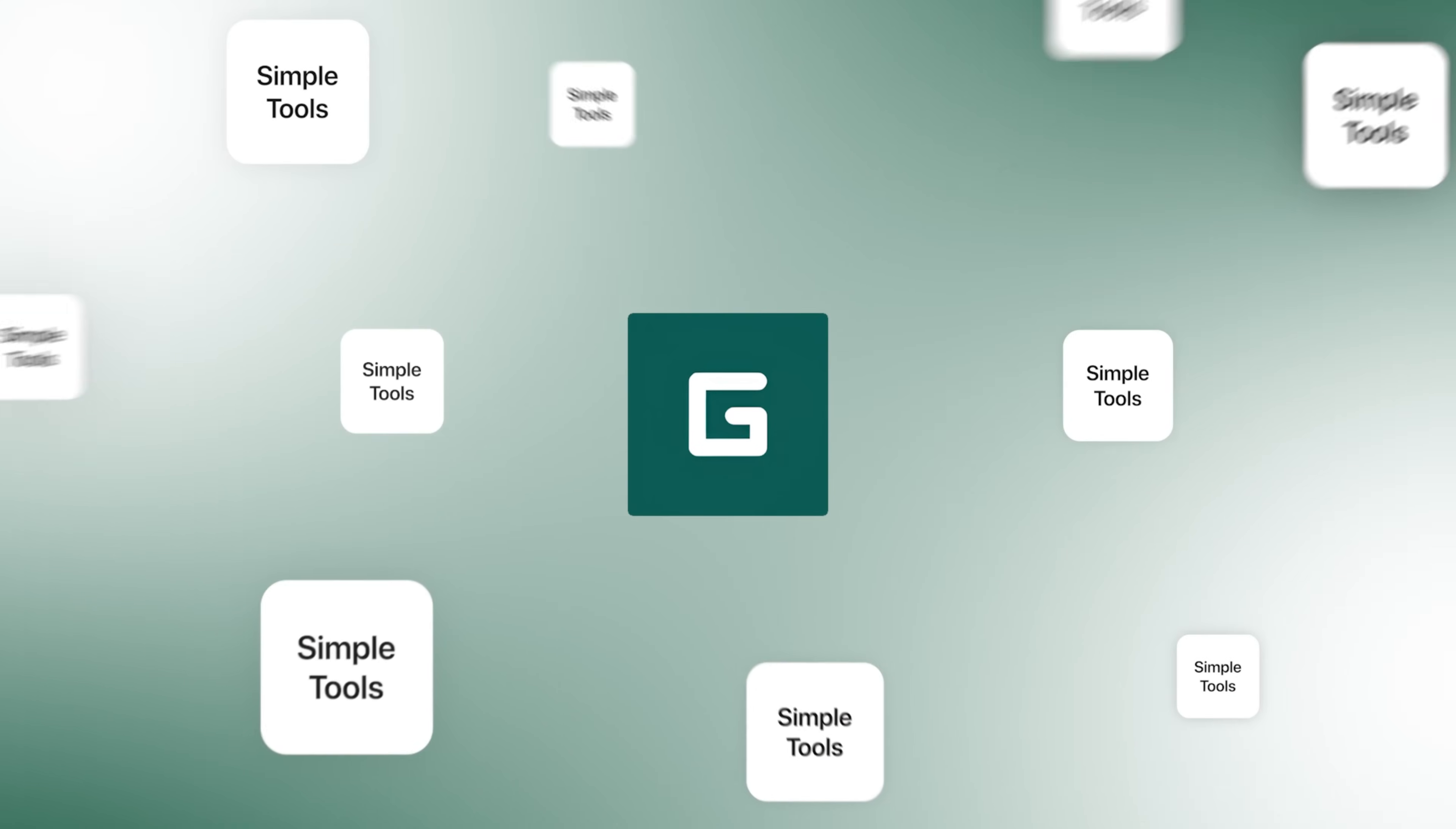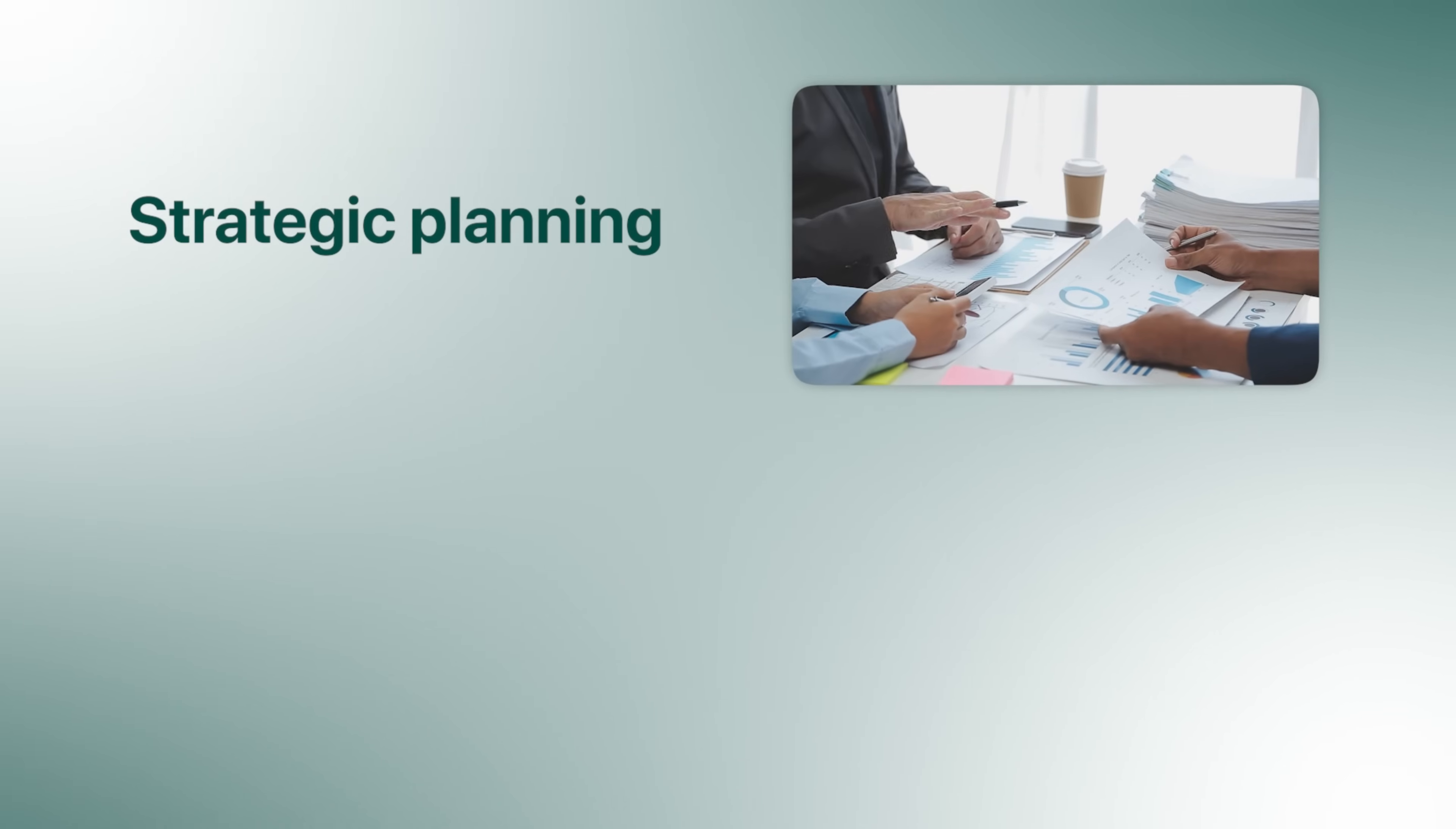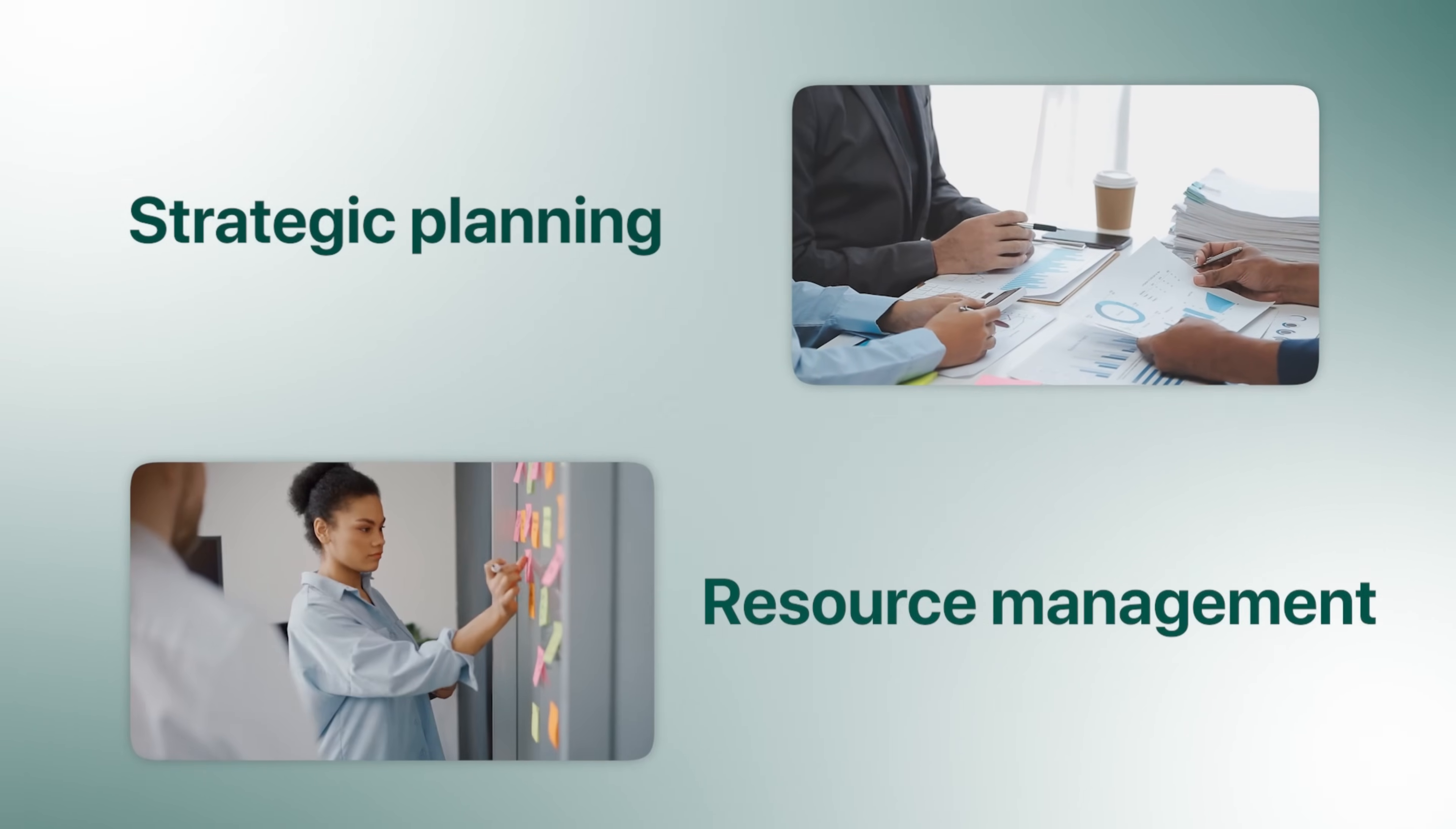When simple tools aren't enough, this is what you need to take control of your projects and make sure nothing falls through the cracks. It's the complete solution for strategic planning and resource management.